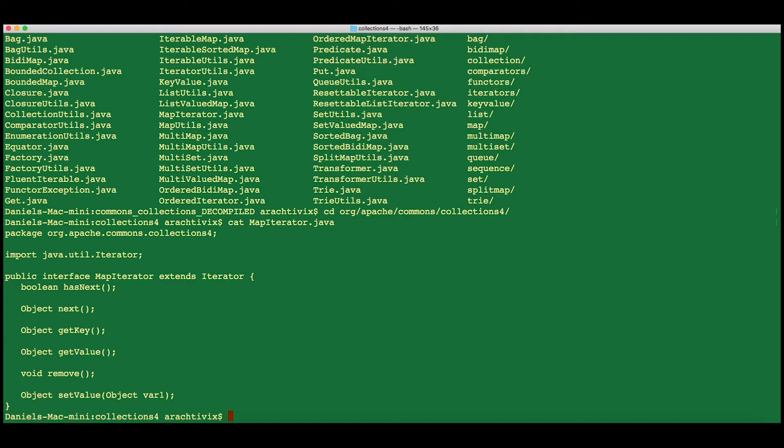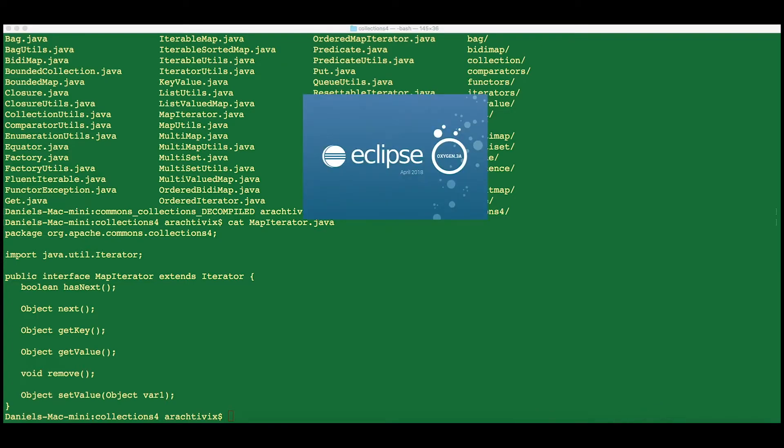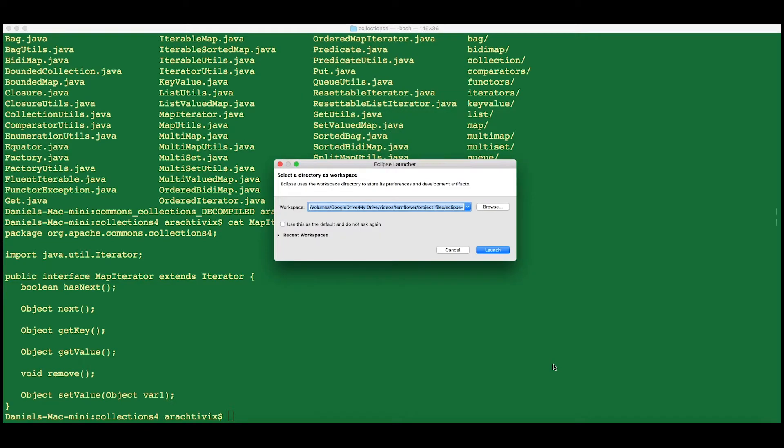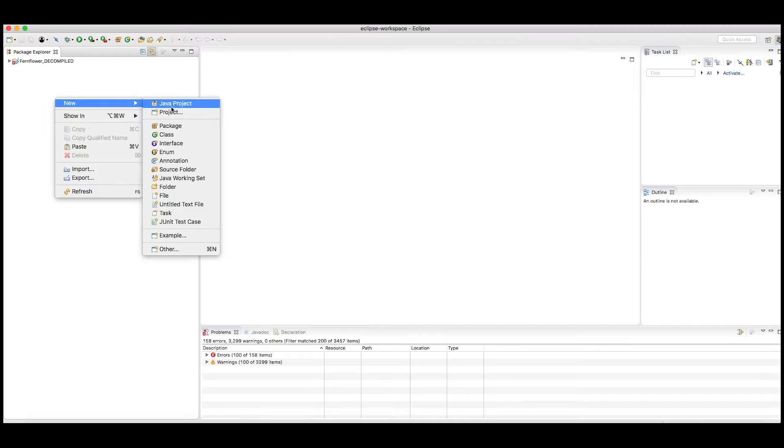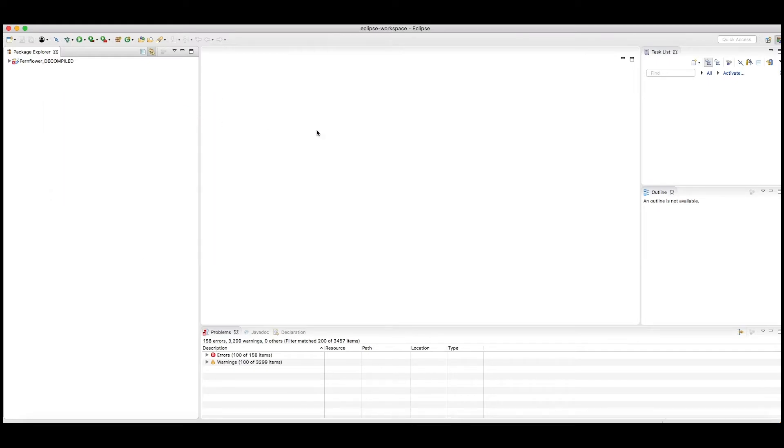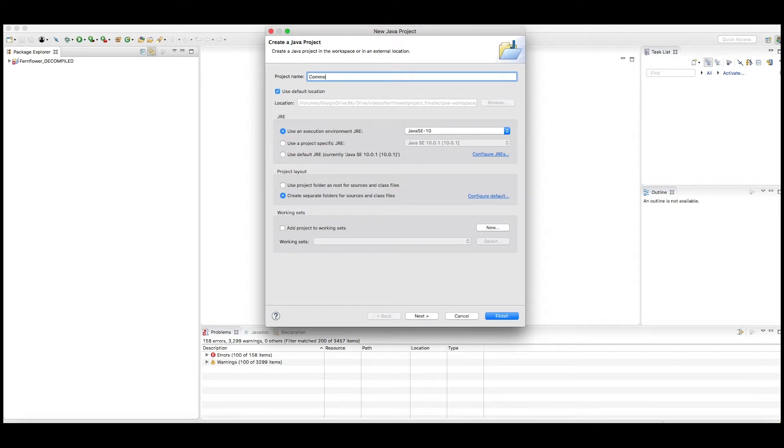But if you want to do something a little more complete or comprehensive, you're going to have to start up an IDE, in this case Eclipse. All we're going to do is take the output from that decompile and put it into a new project. We can make a new Java project. You'll notice that I've already decompiled Fernflower itself. This time we're going to say Commons Collections Decompiled.